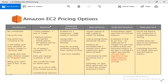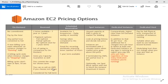For example, after reserving for one year, if after 8 or 9 months I no longer need it, I can sell the reserved instance on the AWS marketplace. You can sell it so someone else can use the remaining reserved period.